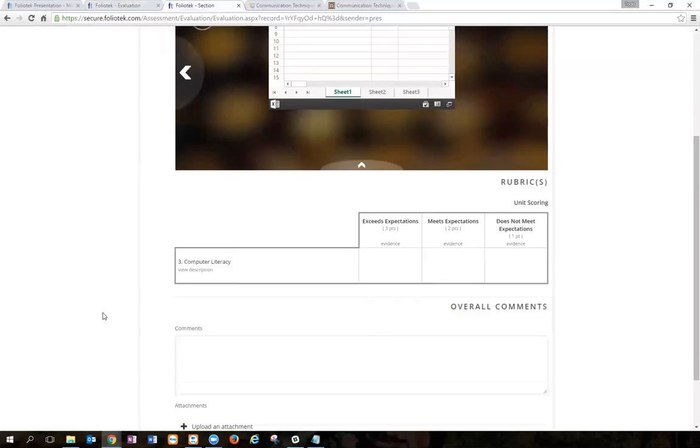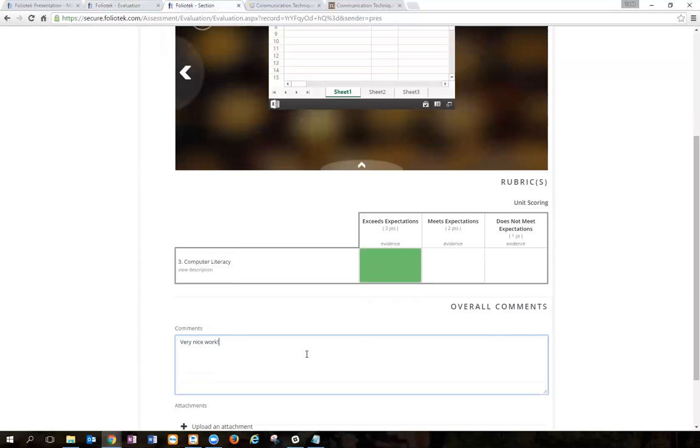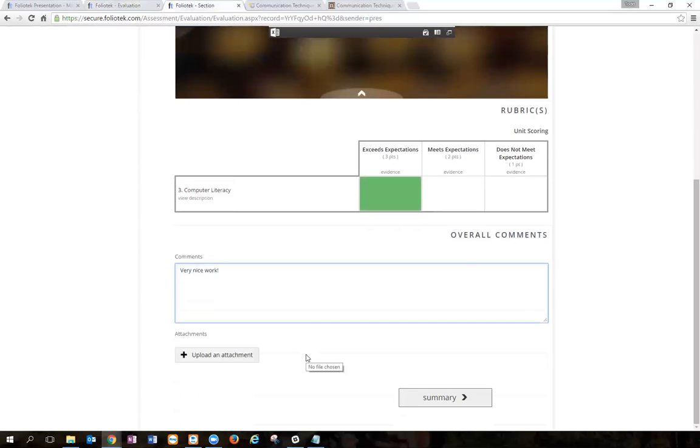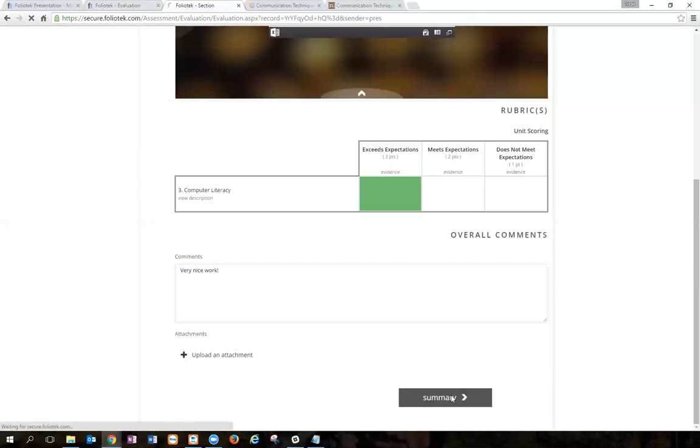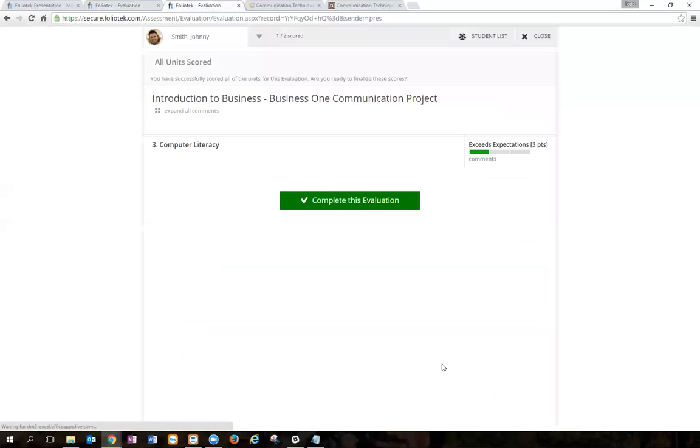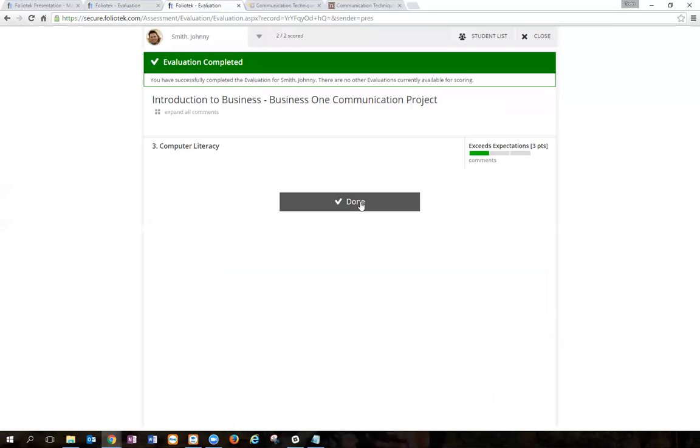When I'm done looking over the project, I'll give the student the score and leave a comment. Again, I could upload an attachment if I want to. Click back to the summary page and I'll complete the evaluation, which archives the data in our system.